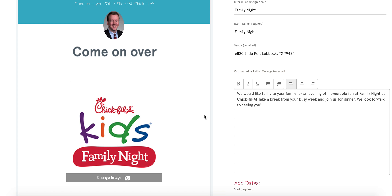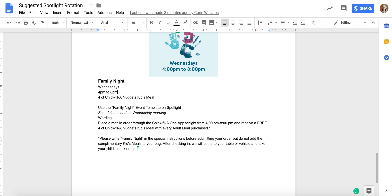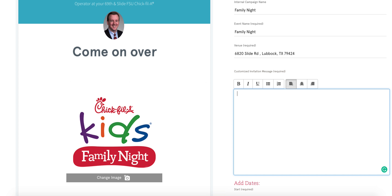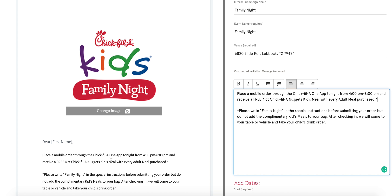You can change the image if you decide to rebrand after the spring, but I just leave the image as it is. I've already created wording for the family night event under the suggested Spotlight rotation Google Doc. We've already used the family night event template on Spotlight before, so we're going to copy that wording, go back to Spotlight, select all the existing text, and paste.